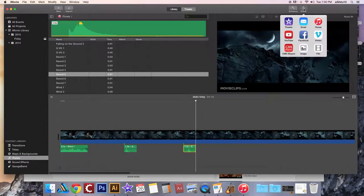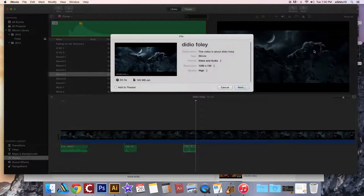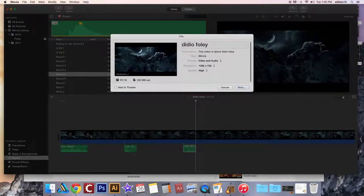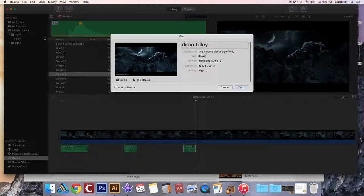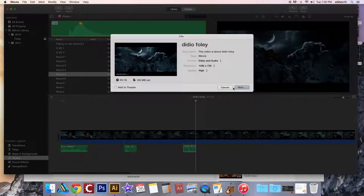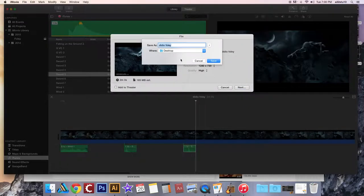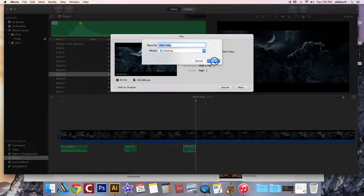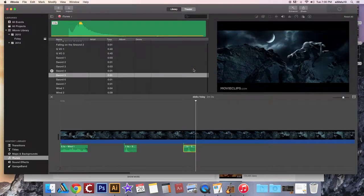We're going to keep it named your last name Foley. Make sure add to theater is not checked. And then choose next. We're going to put it on our desktop, hit save.